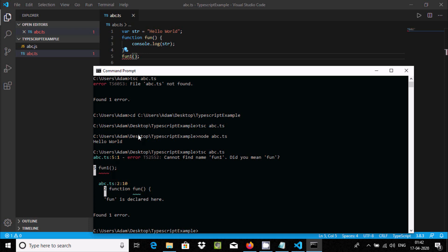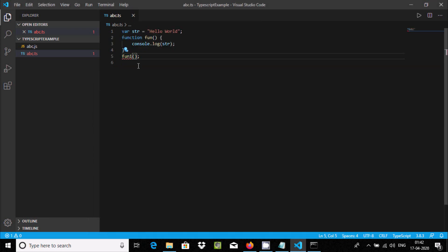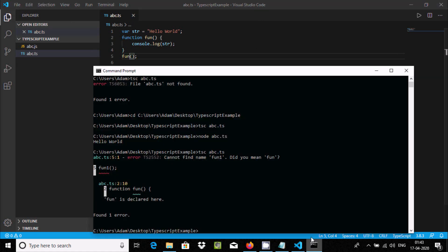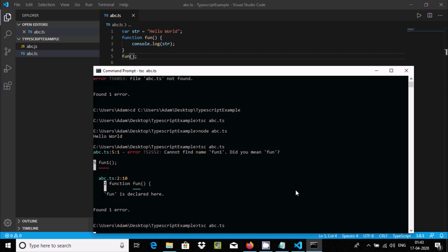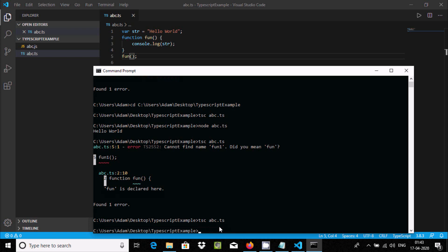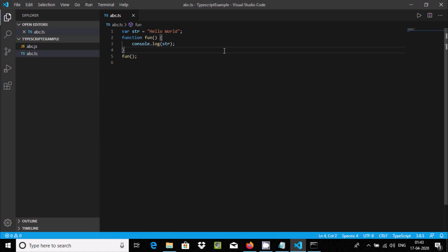If I remove the mistake and press Ctrl+S, the error is gone. This time there is no any error. To compile, you need to use 'tsc', and for execution you need to use 'node'. There is no any problem at this time.